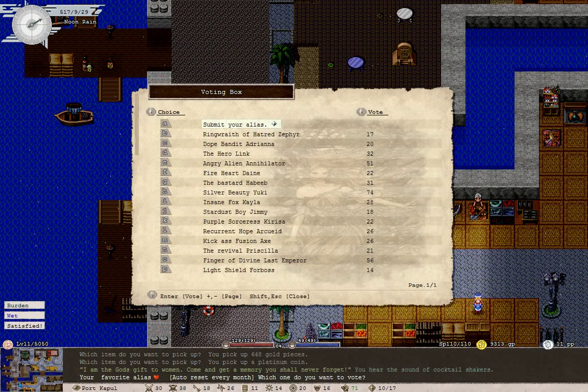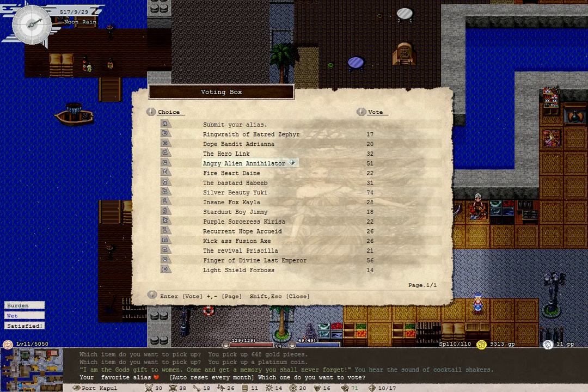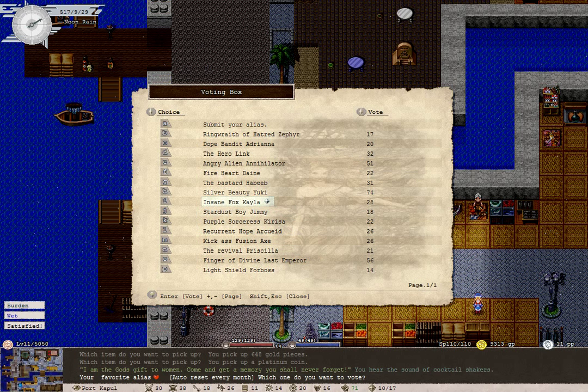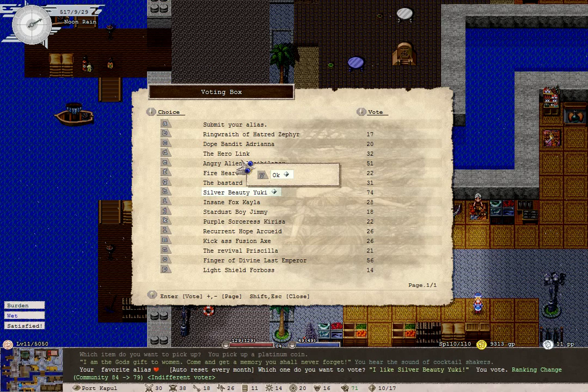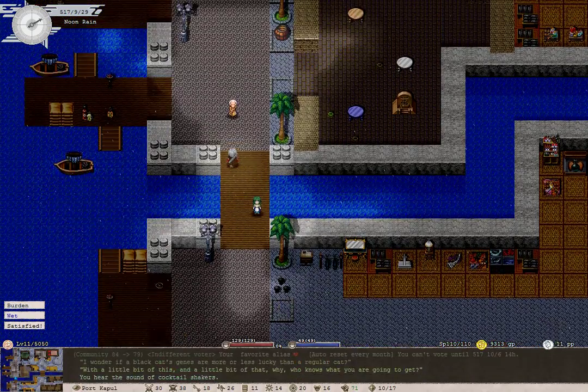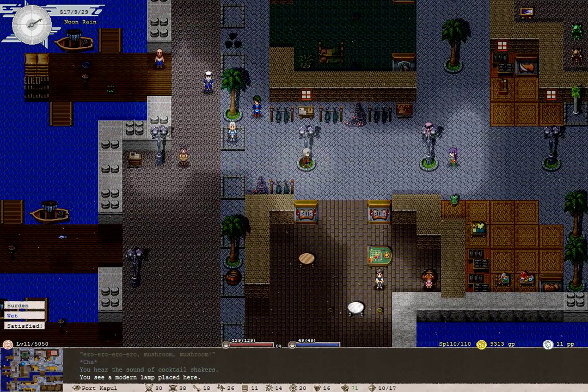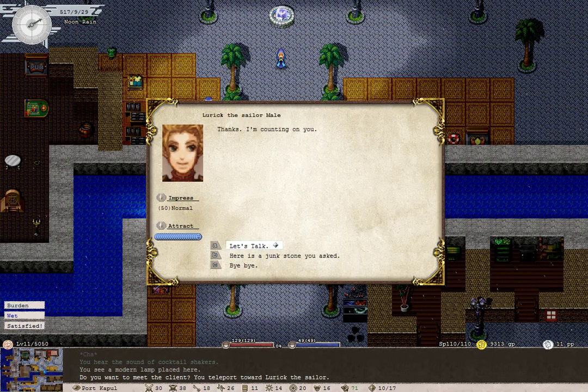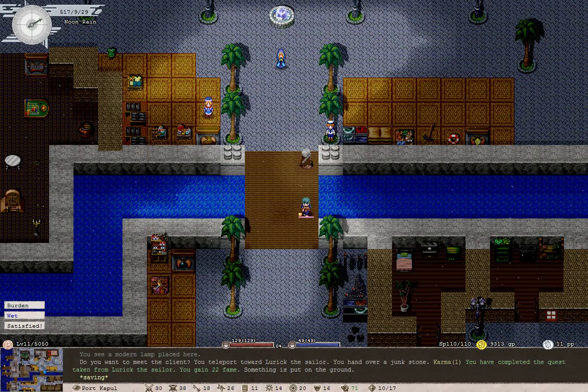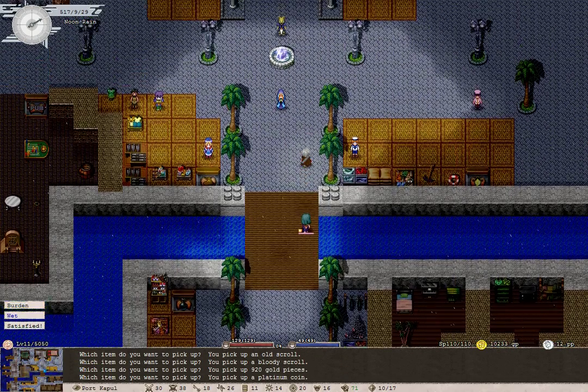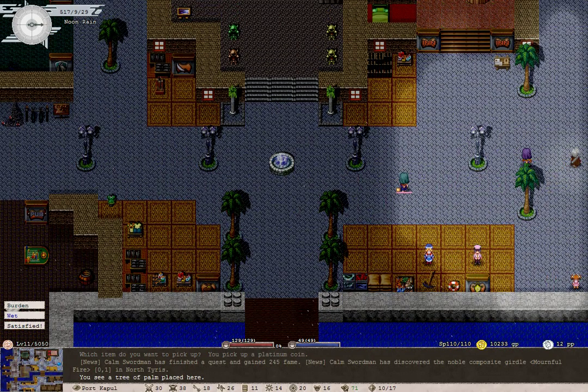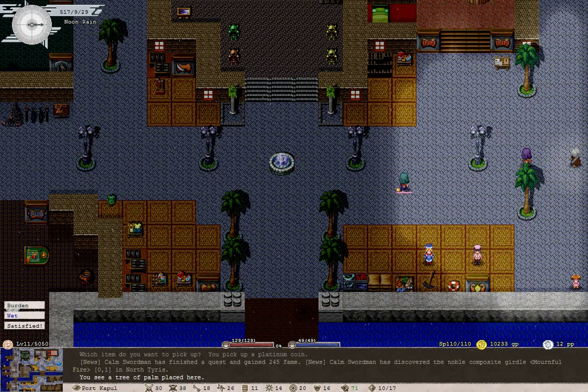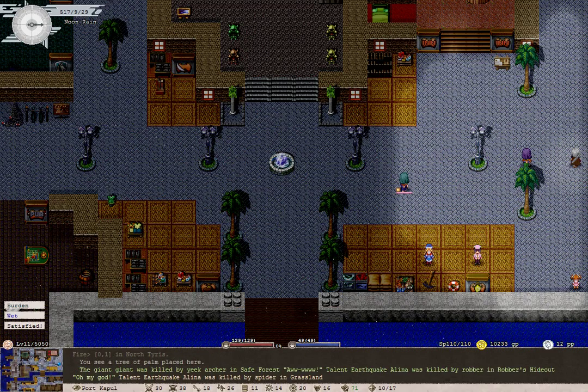Can we vote for a new name yet? Oh yeah. Let's see what have we got today? Let's go for silver beauty, Yuki. We are an indifferent voter. There's job board here too. Your kid can also have a junk stone. Brilliant. An old scroll, a bloody scroll, gold pieces and a platinum coin. Great. We're only lightly burdened, which is nice. Our next stop... We're going to find a place to get a type of monster ball.